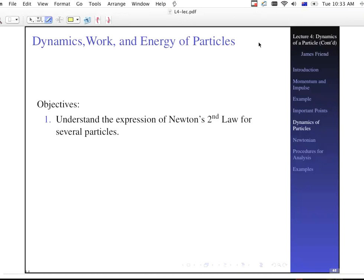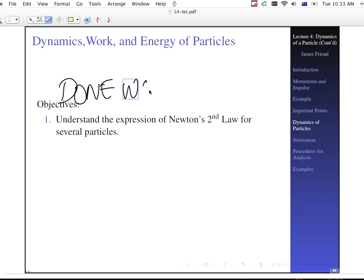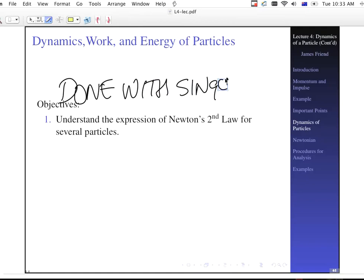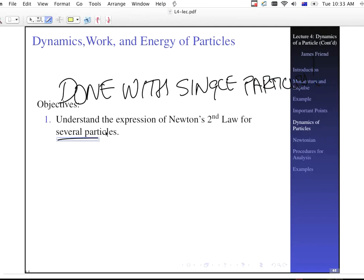Welcome back to the fourth lecture of Advanced Dynamics. We're talking about single particles, and one big thing to note is that we're basically done with single particles with regard to Newton's second law. So now we're going to talk about several particles — more than one particle, two, maybe three, maybe fifteen, whatever. We're going to talk about the dynamics, work, and energy of a system of particles as opposed to just one.